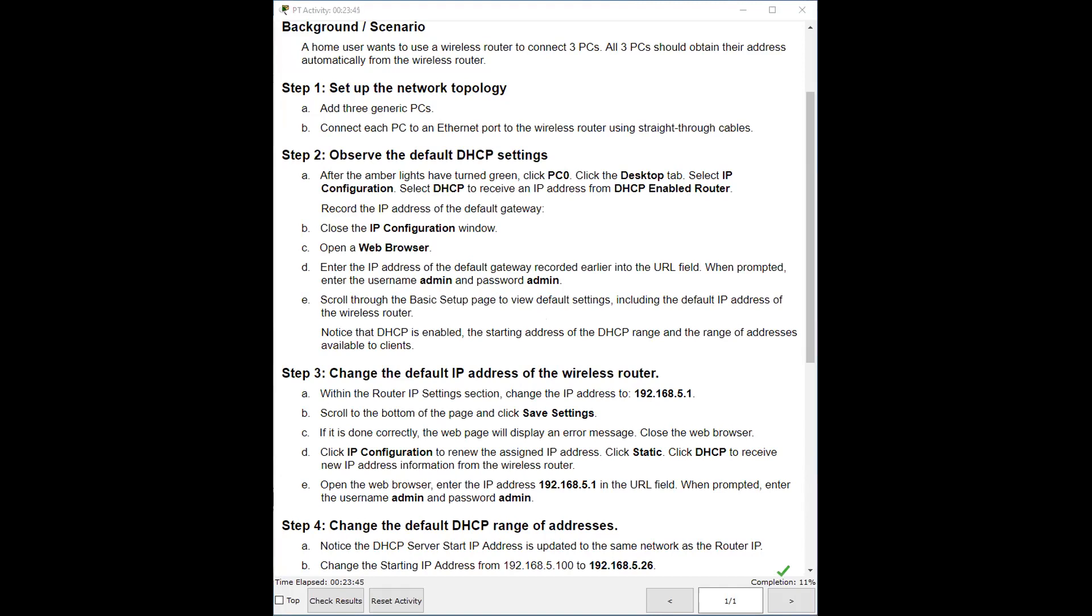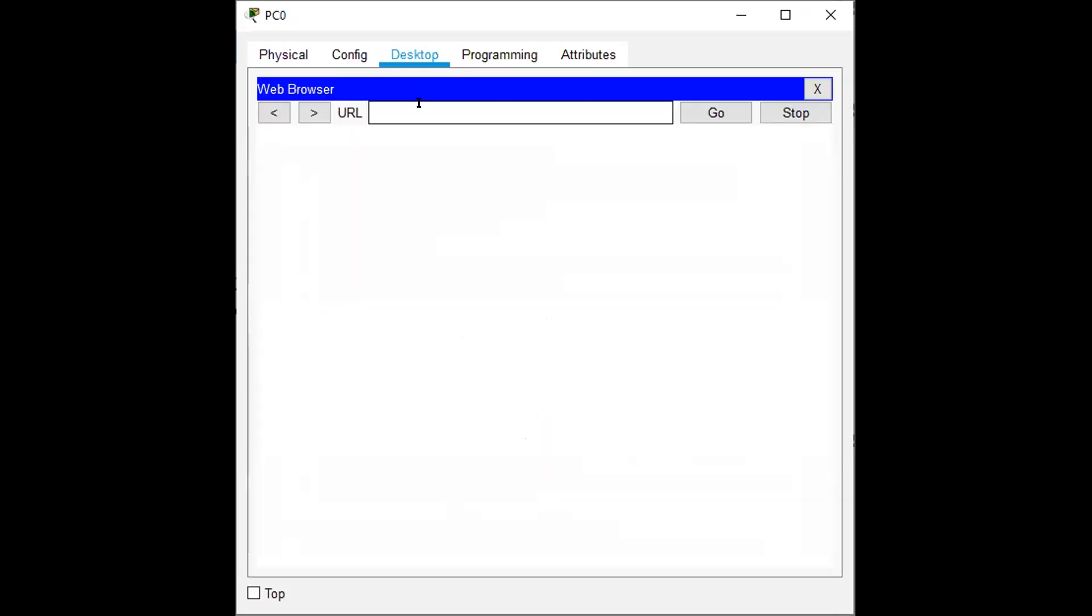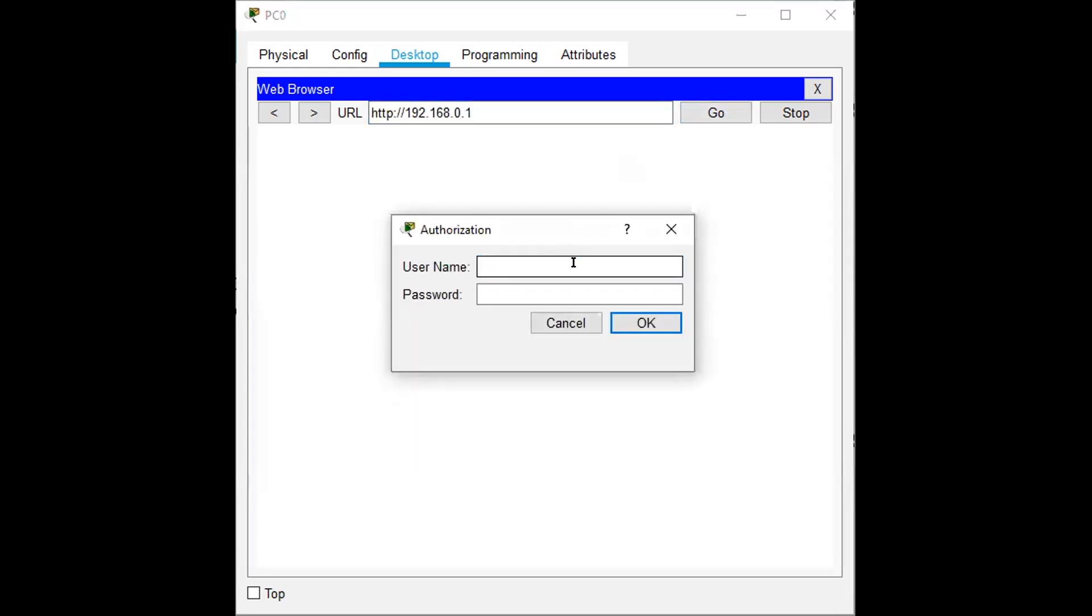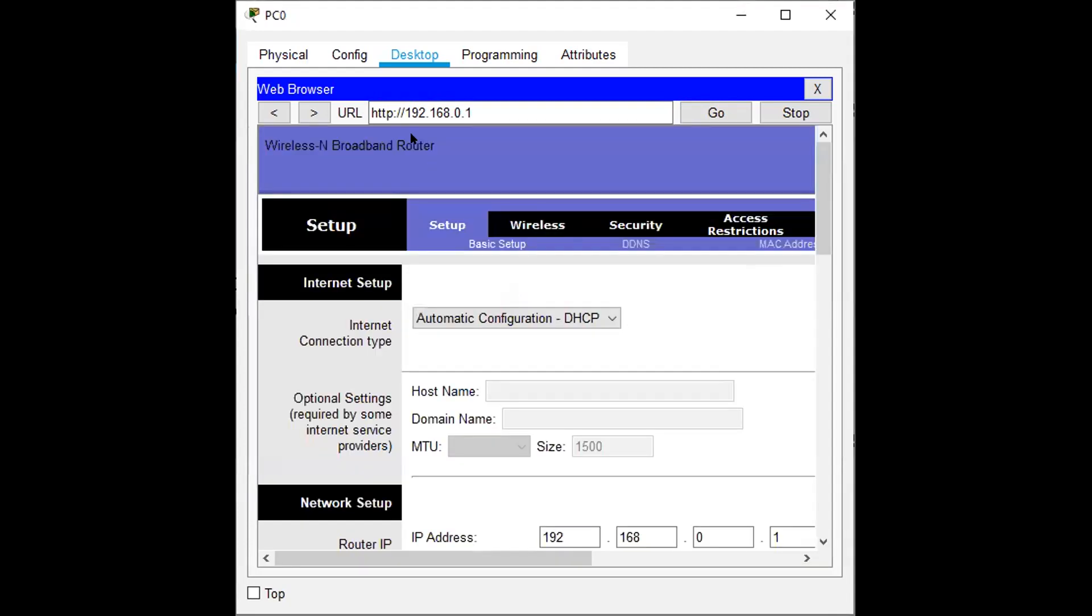Going back to my window of the web browser. They want me to type the default gateway, which was 192.168, was it zero that one? Yeah, I think that's what it was. And I'm going to go. And immediately I get a window that's asking me for my username and password. On the instruction says it's admin lowercase and admin lowercase. It's the same for the username and for the password. I click OK. And now I'm in the router. I access the router.